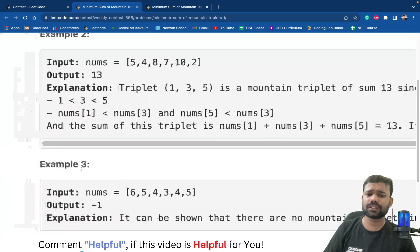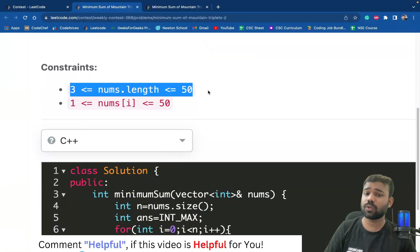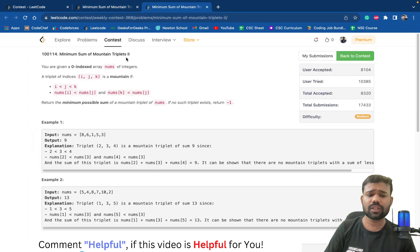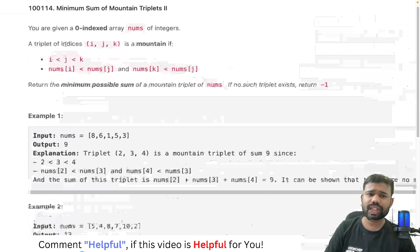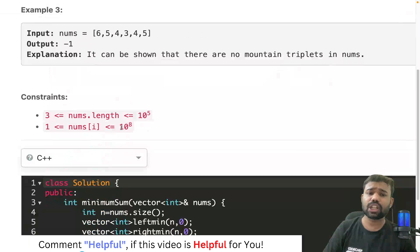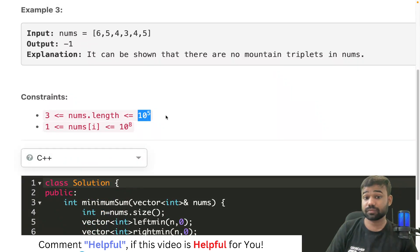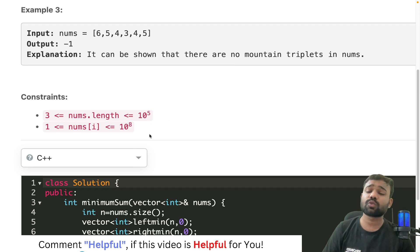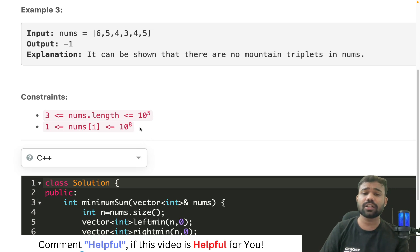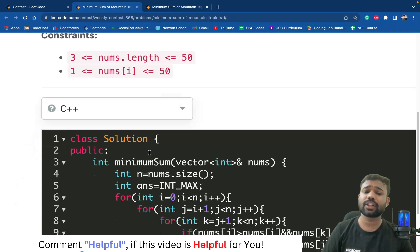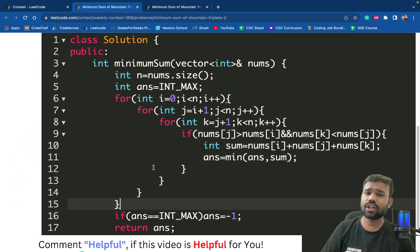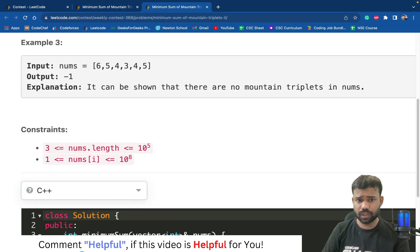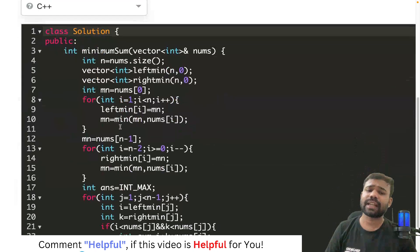This approach will work for the first question because the constants are really low. But if you look at the second part of this question, the constraints are up to 10 to the power 5. Means you cannot use an O(n²) solution here, not even O(n³). So the solution for the first problem was O(n³), but here what we will do is solve this problem in O(n) time complexity.